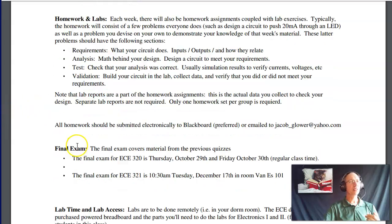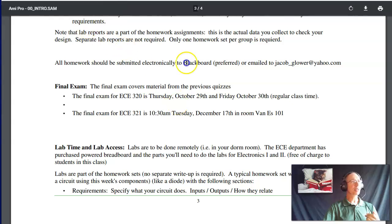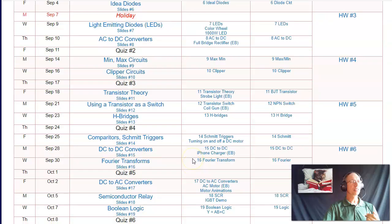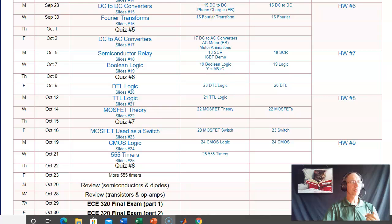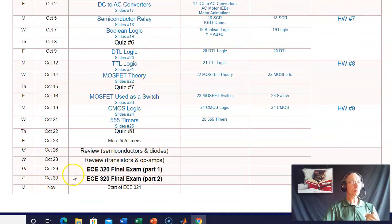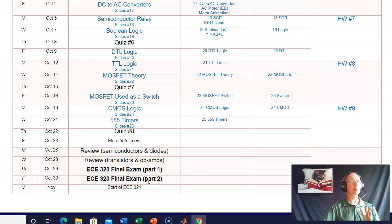The final exam is on Thursday October 29th and Friday October 30th. Again, it's your choice — in class or on Blackboard, anytime between 8 a.m. and midnight those two days. The first part covers diodes and semiconductors; the second part covers transistors and op amps. That's kind of how the course is laid out.